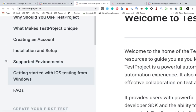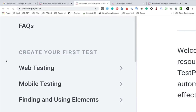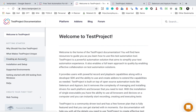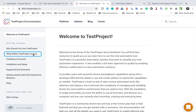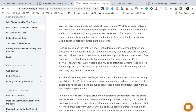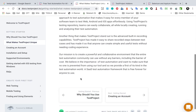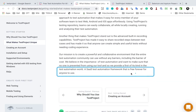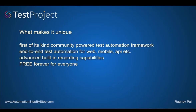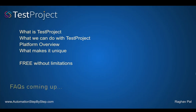The documentation covers how to create an account, how to do installation and setup, the supported environments, and everything you need for web testing and mobile testing. There is also a link called 'What makes Test Project unique' where you can read more about the platform. It is described as a software-as-a-service test automation framework that is free forever for anyone to use.